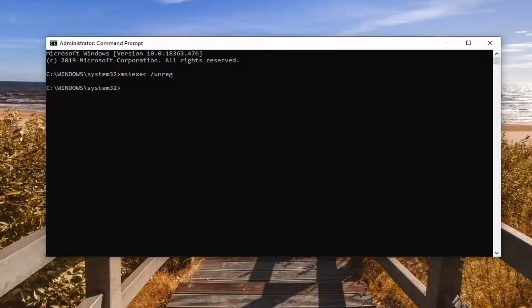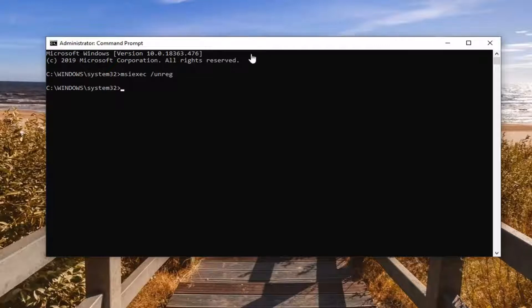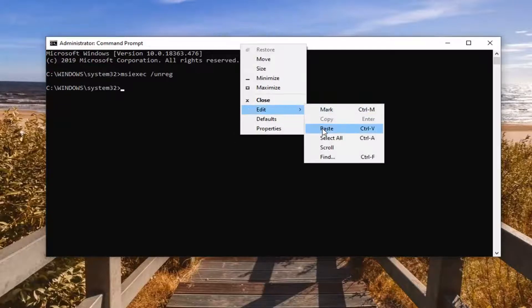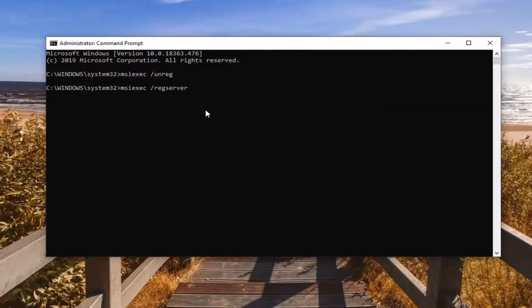Next one, we're going to be registering it again. So we're just going to copy the second command. Again, that starts with MSI as well. And paste it into the command prompt. Hit enter.